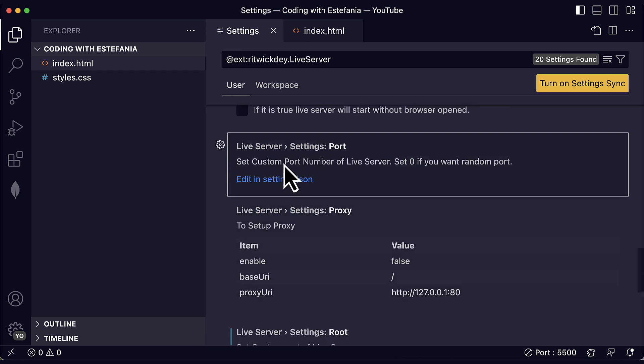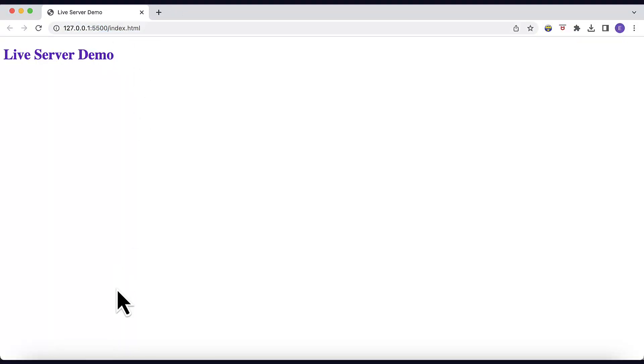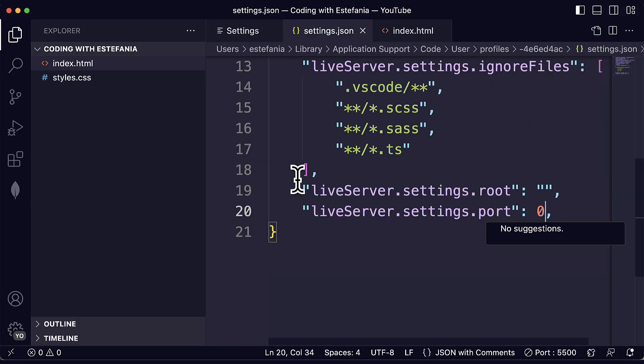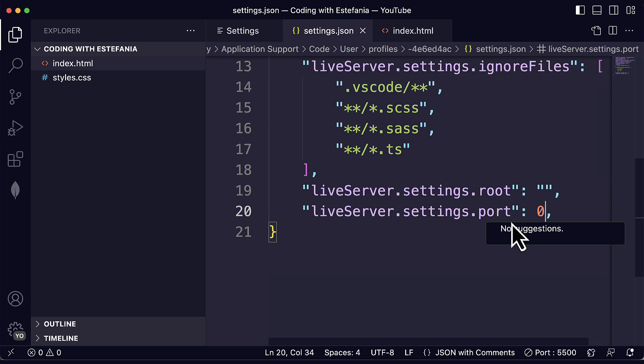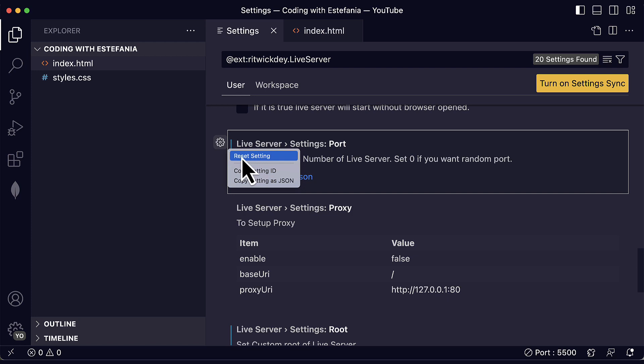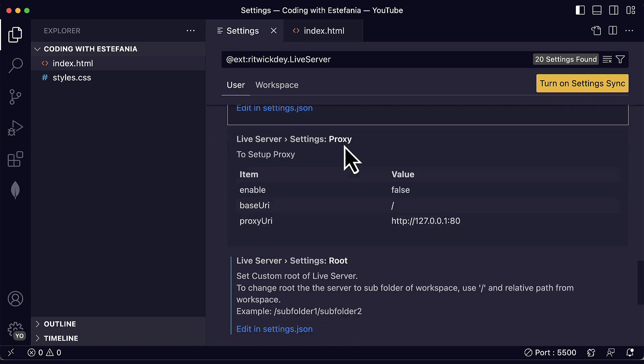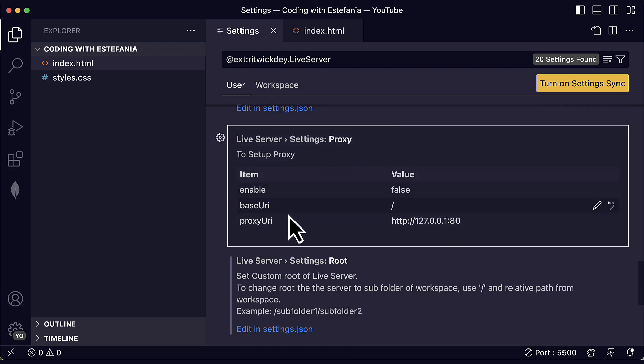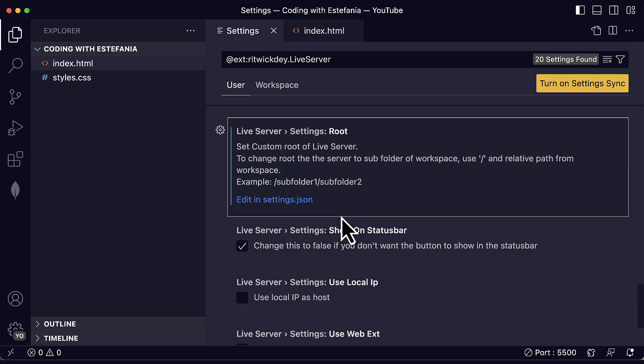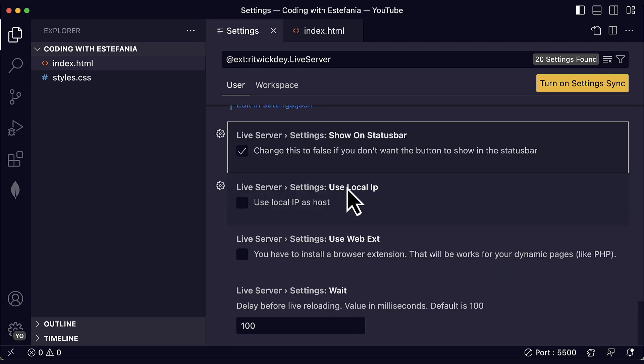You can also set a custom port number. If you don't want the port number to be 5500, then you can customize it in settings.json here. You can set it to zero if you want a random port. If you just want to reset this setting, you can just click here on the gear icon and reset the setting. And you can also use a proxy. You can set the custom root of the live server as well. And you have many other configurations.